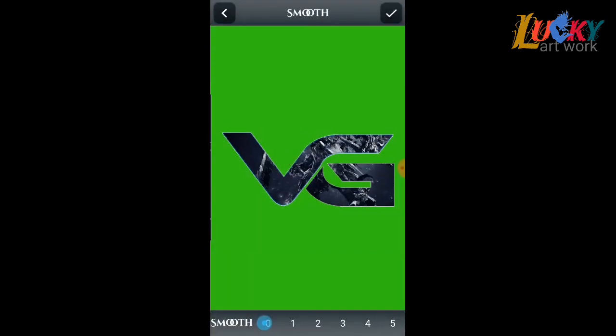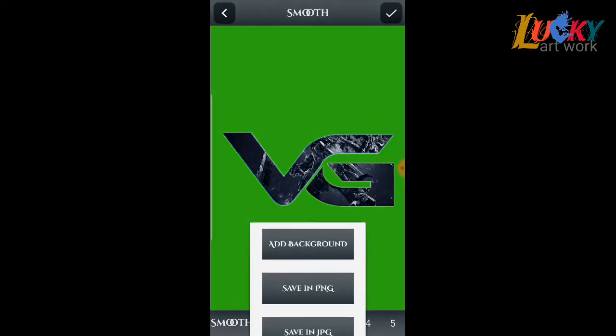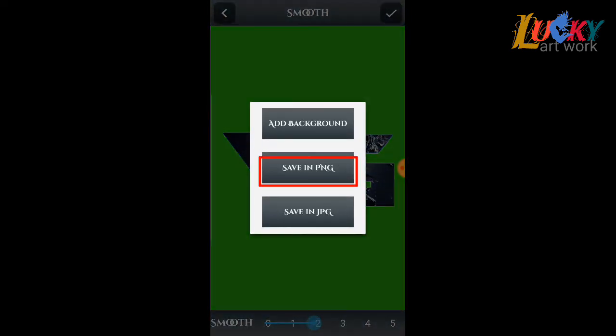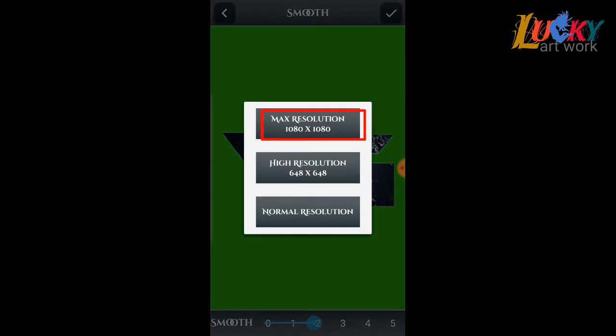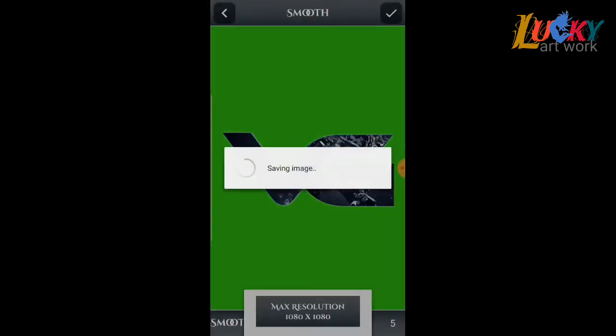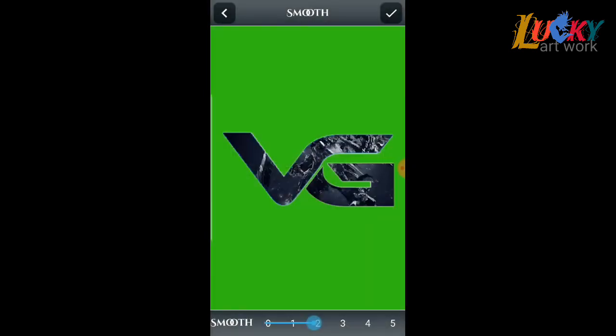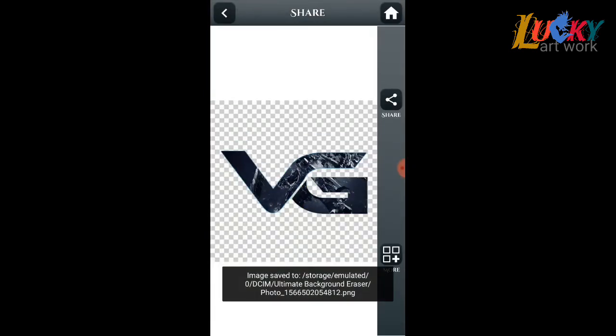And save PNG max resolution. Now it's ready.